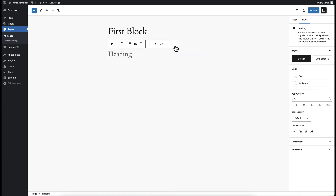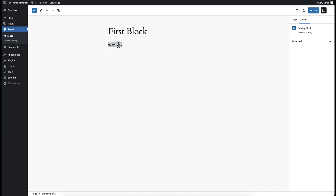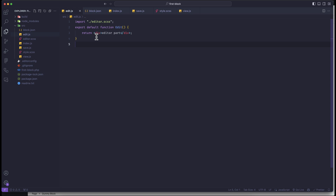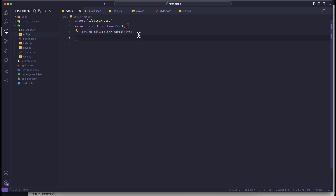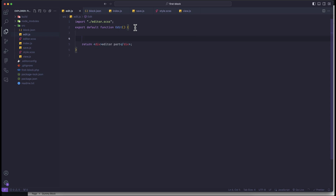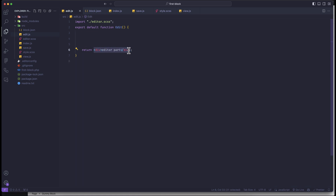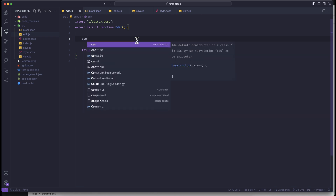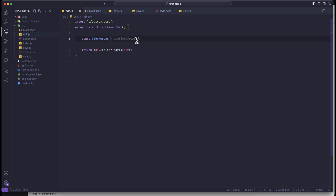So first let us try to enable the toolbar for this custom block. To do this we have to go to our edit function. Right now it doesn't have anything here. If you want to use the toolbar, you have to use block props — block props means we get some block information. This information is generated dynamically, so we have to use the useBlockProps function. We can store it as a variable: const blockProps = useBlockProps().